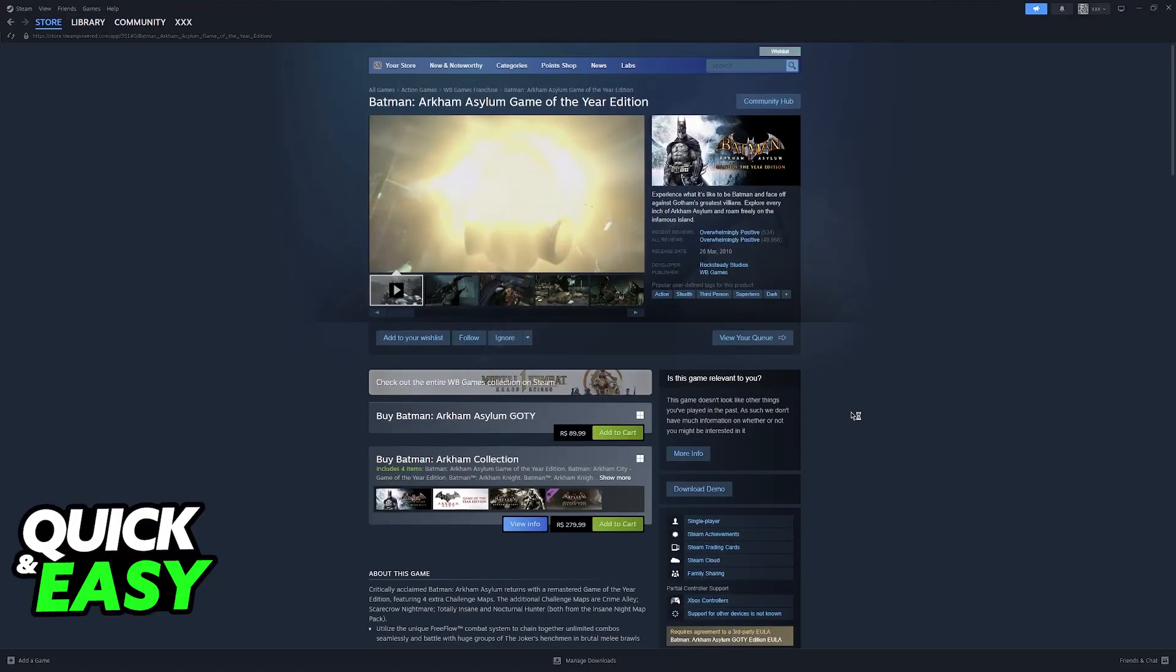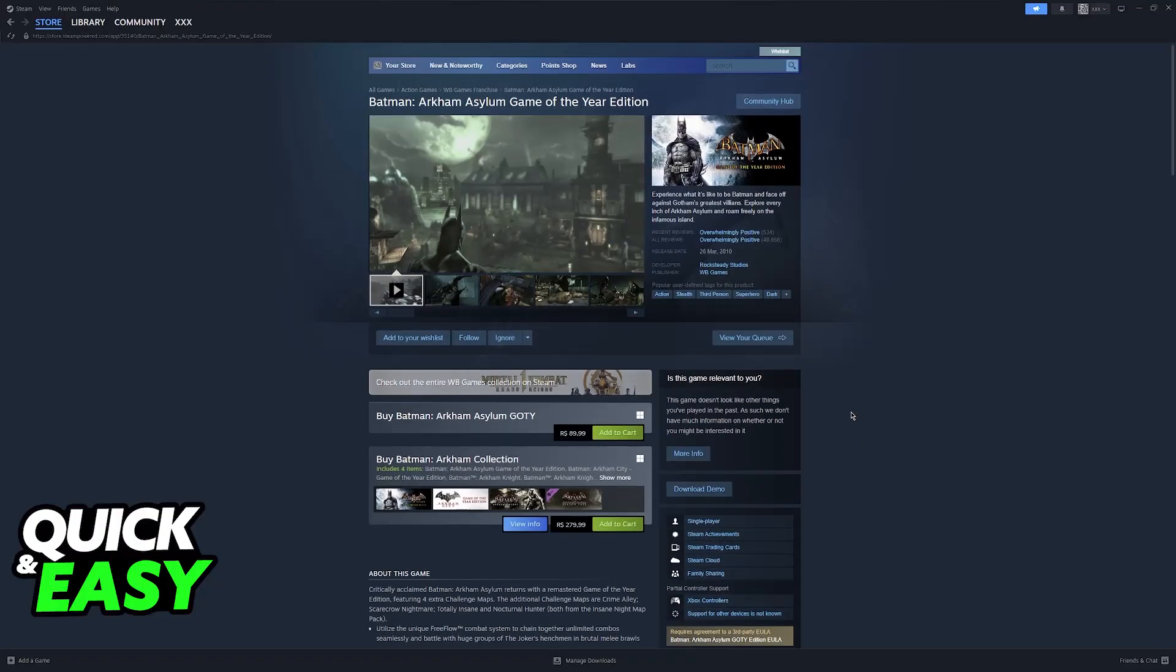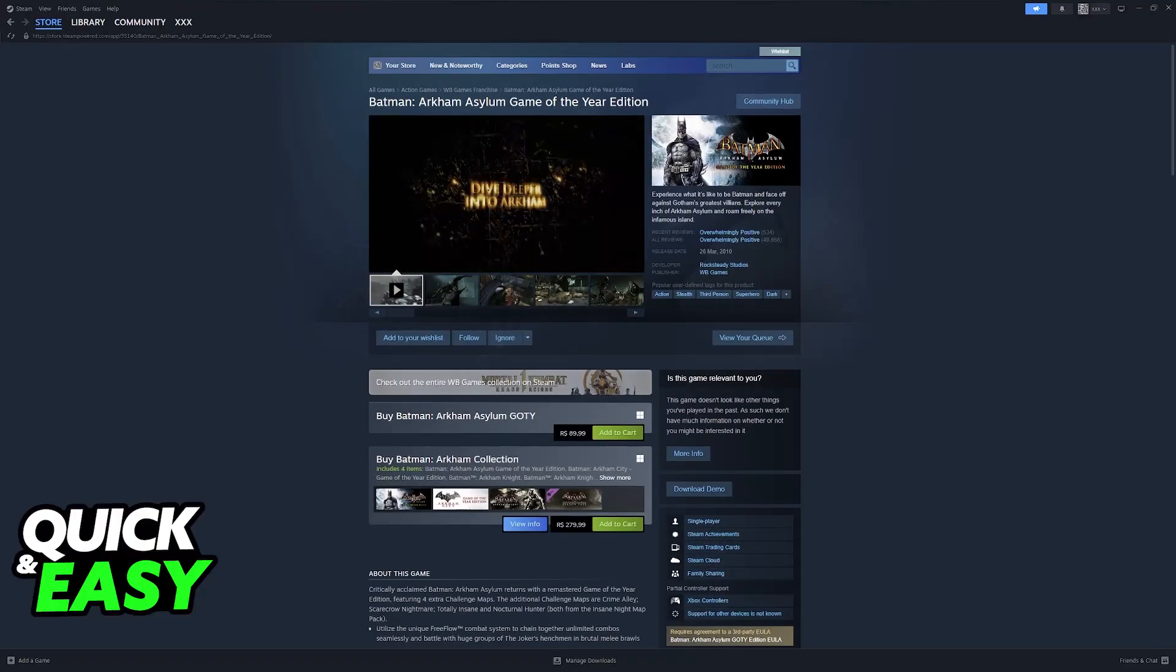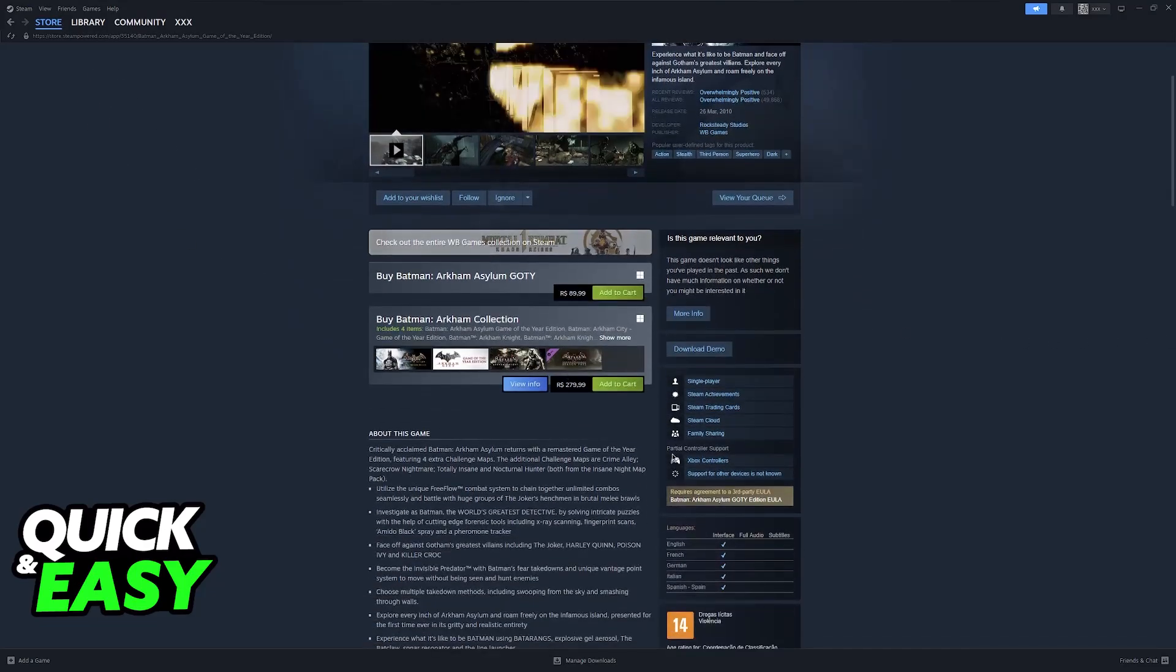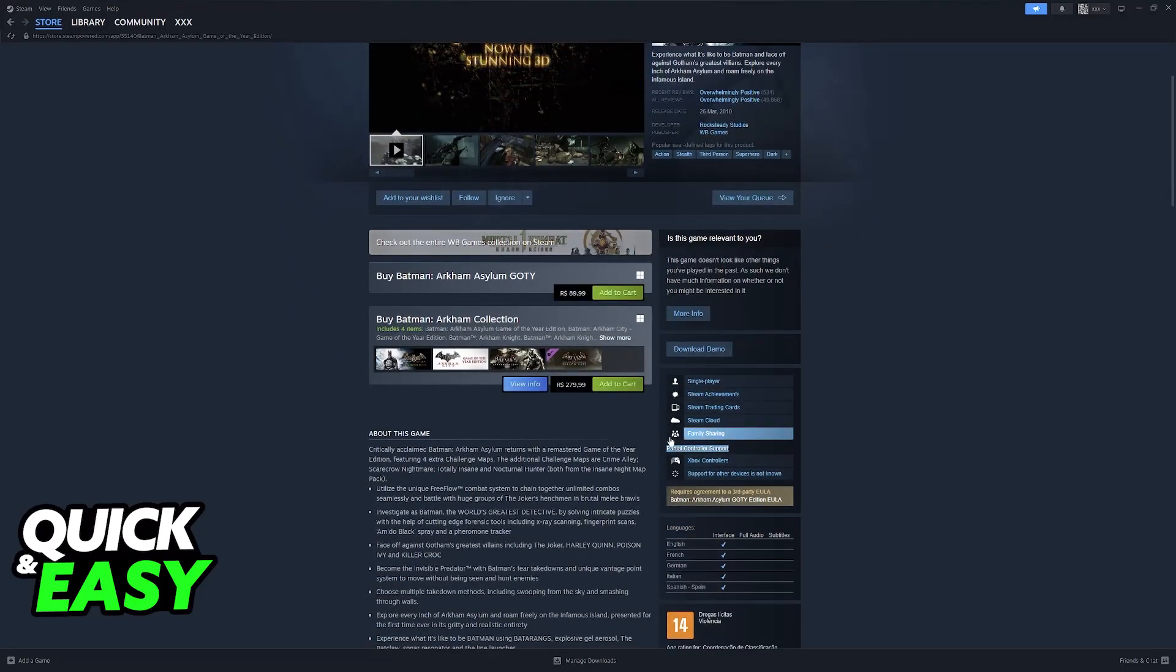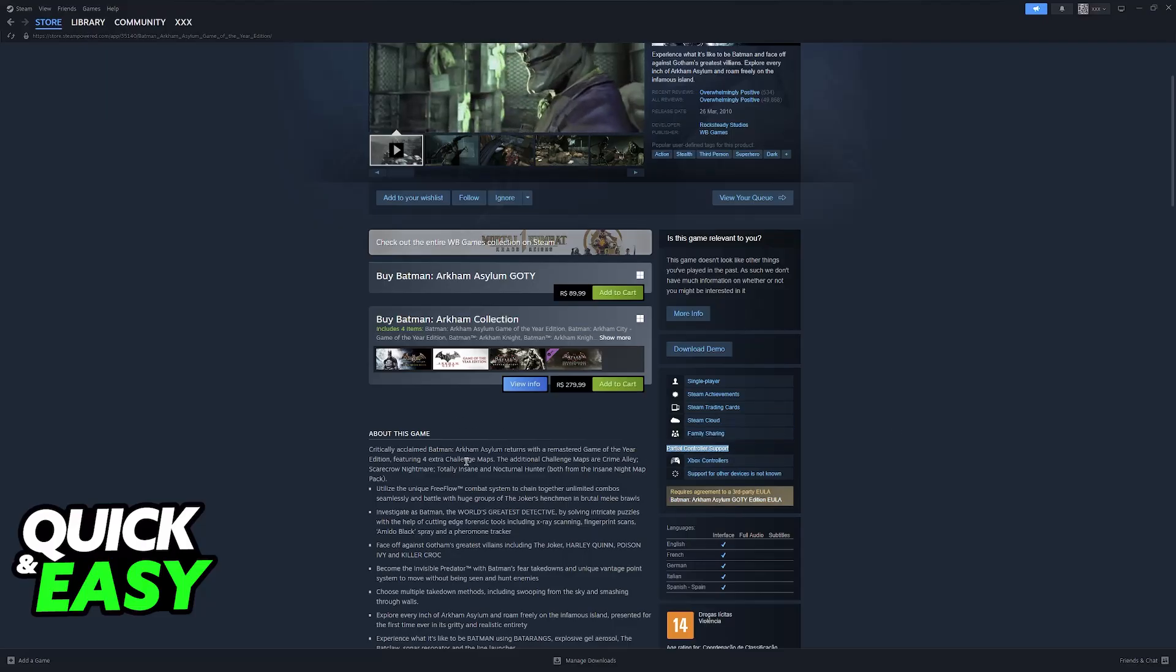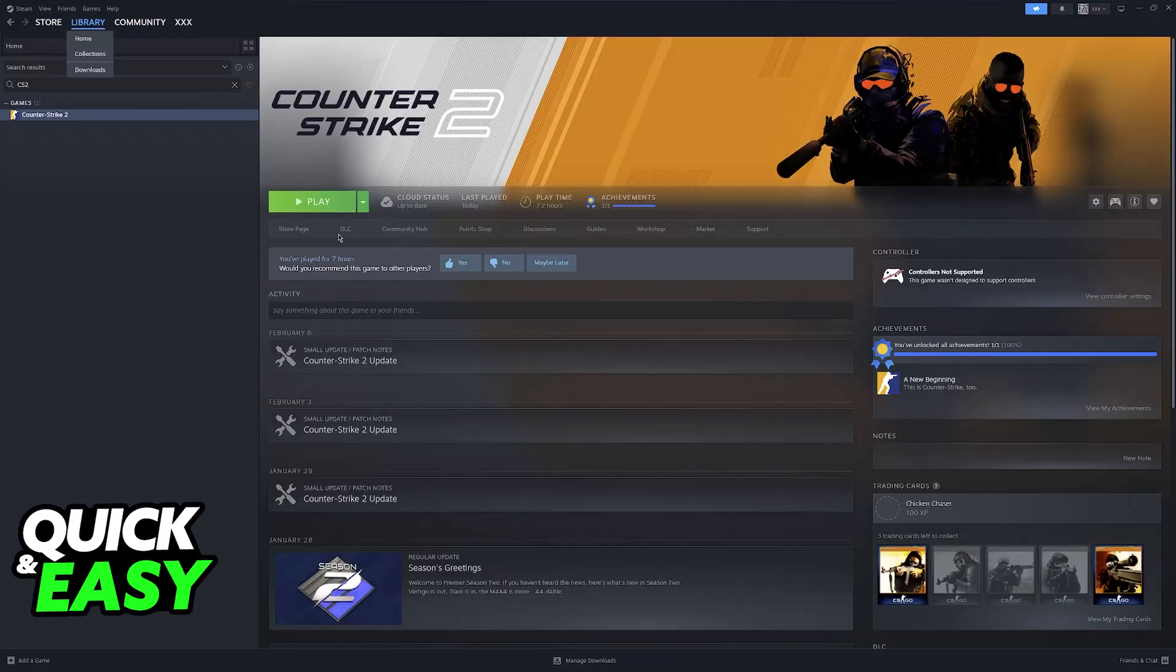This process will be done through Steam. Don't worry, even if you own the game outside of Steam, you can still follow these steps to set up your controller. The reason why we want to use Steam is because Steam has a feature called Steam Input which automatically sets up any controllers you have, including DualShock controllers.